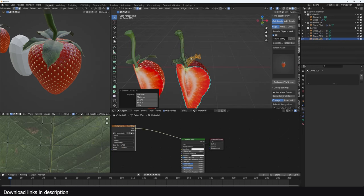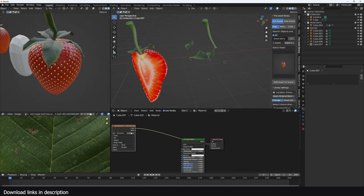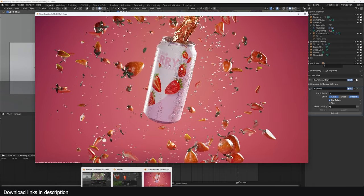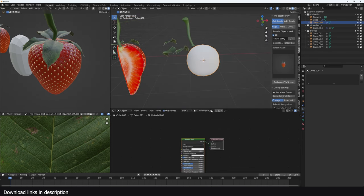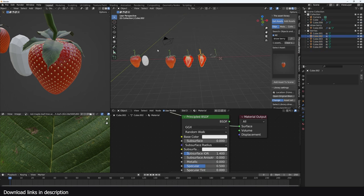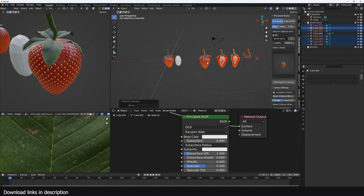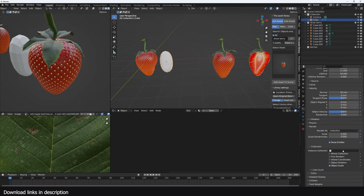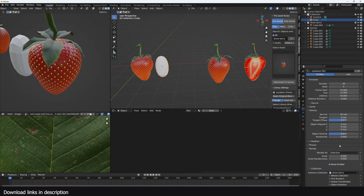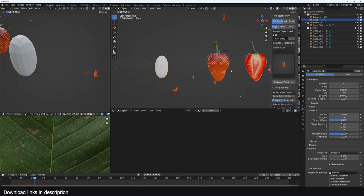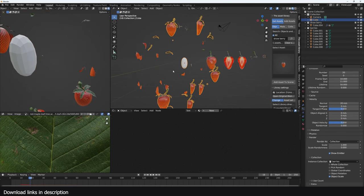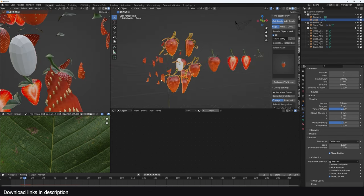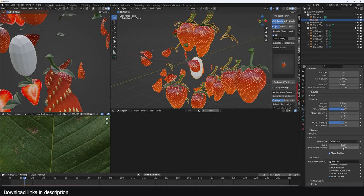I also added some water particles in there, so you can add those too — shade smooth and give it a new material. All these should be in the same collection called 'strawberry'. Now we can assign that berries collection to the particle system. If we play back and give it a scale value of one with render as one, you can see we've replaced the pieces with berries. I'm going to randomize the scale a bit.